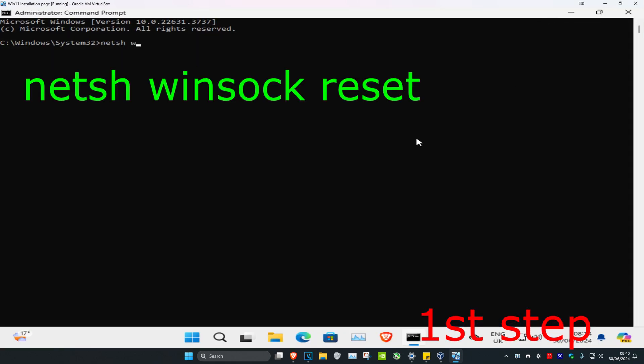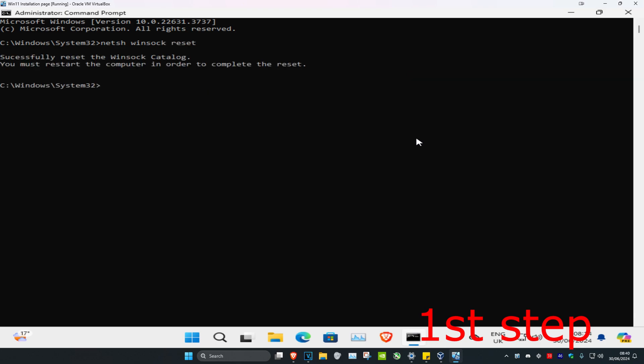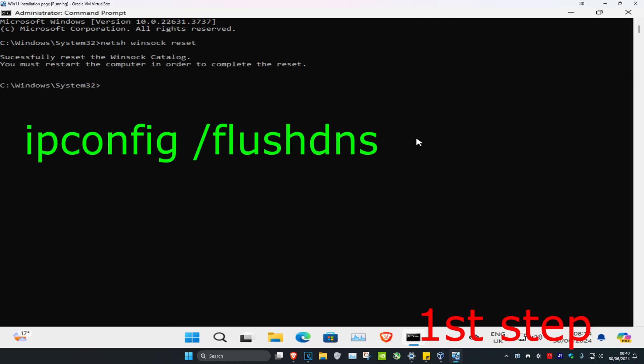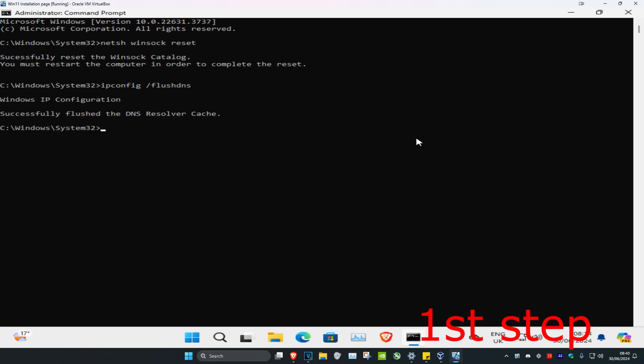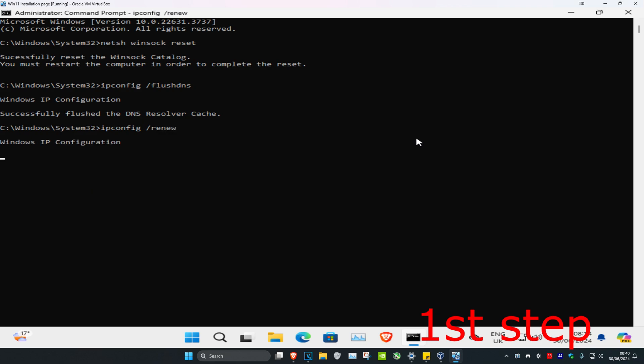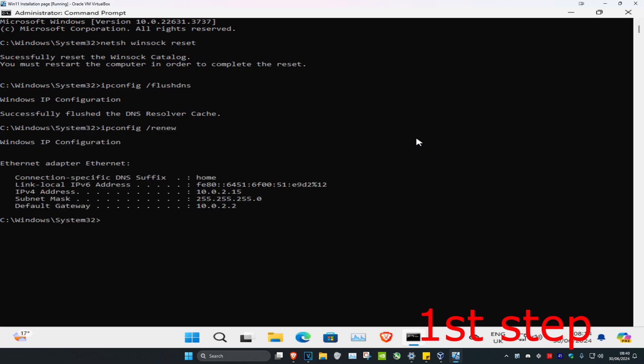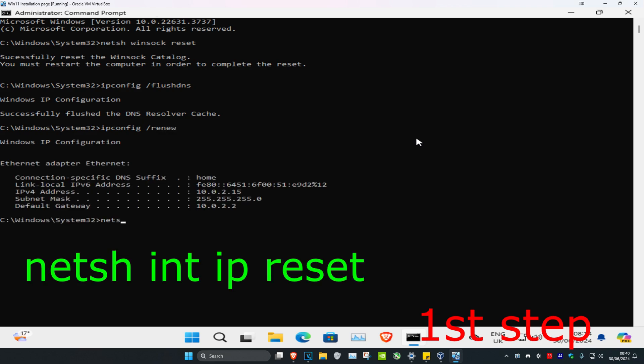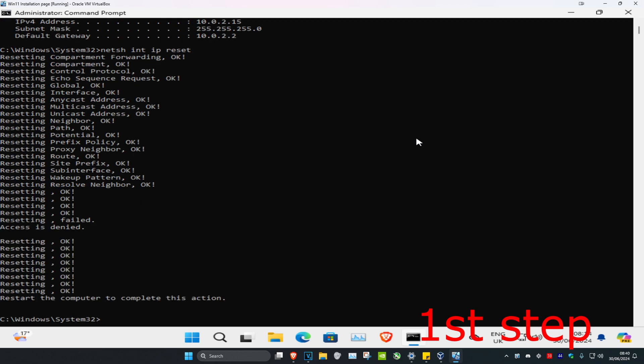Once you're on this we're going to type in netsh space winsock space reset and click on enter. Then we're going to type in ipconfig space forward slash flushdns and click on enter again. Now we're going to type in ipconfig space forward slash renew and click on enter again. Now we're going to type in netsh space int space ip space reset and click on enter again.